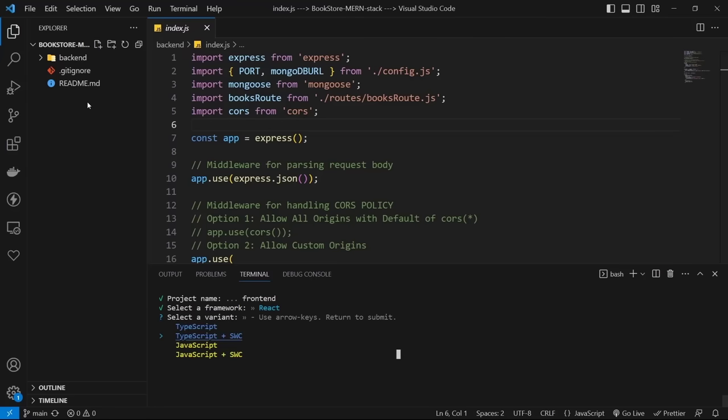Now let's use the modal. In BookSingleCard, import BiShow, useState, and BookModal. Add a showModal state with default value of false. In the links div, add a BiShow icon (text-3xl, text-blue-800, hover:text-black, cursor-pointer) with onClick setting showModal to true. Before the last div, check if showModal is true — if so render BookModal, passing the book prop and an onClose that sets showModal to false.